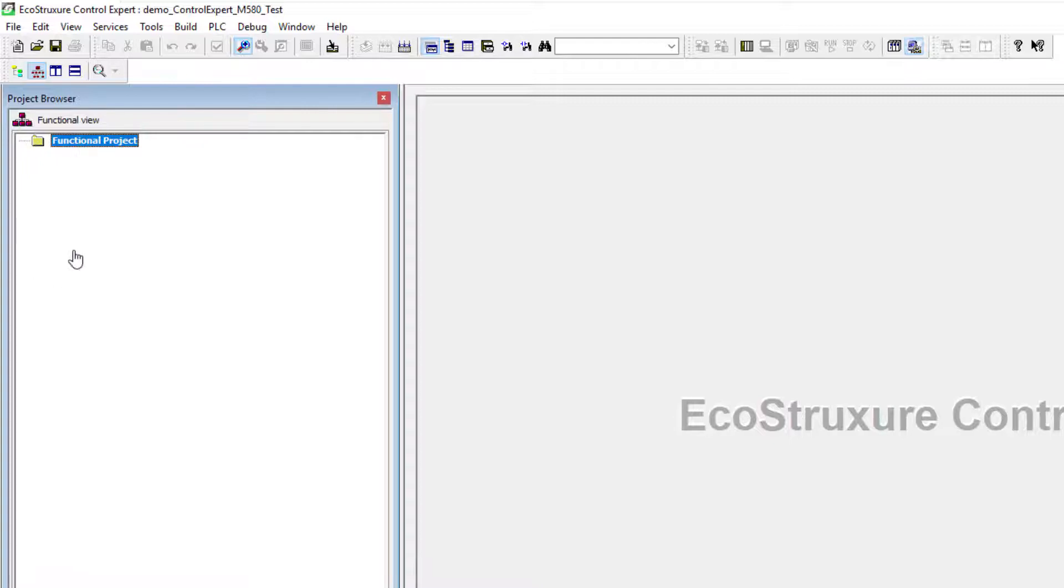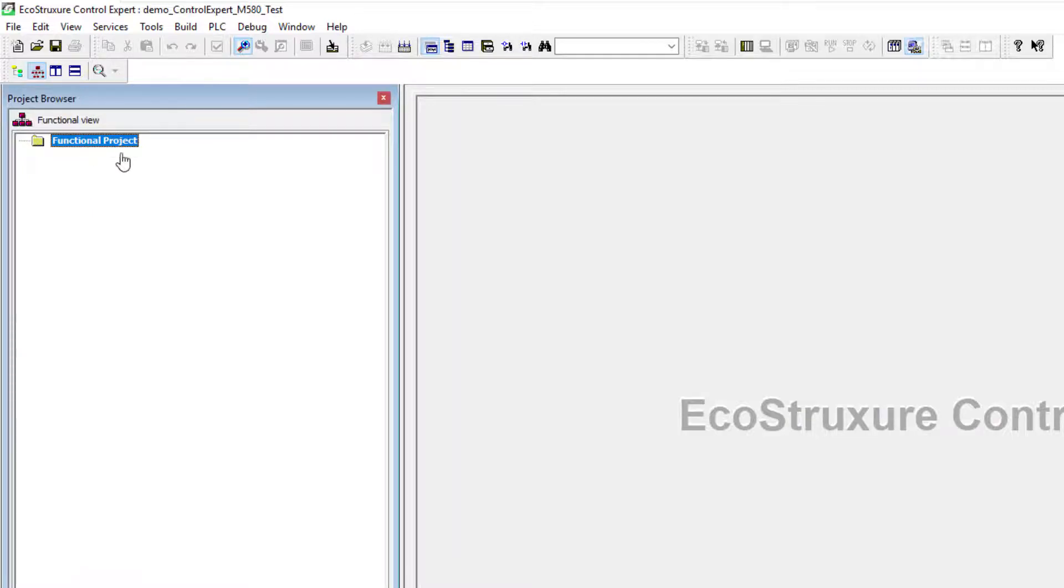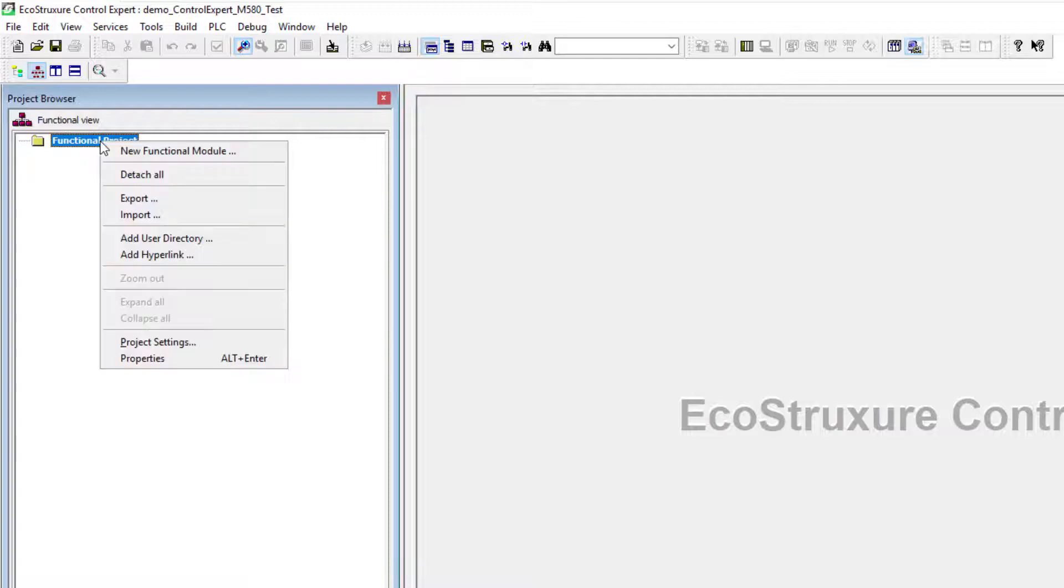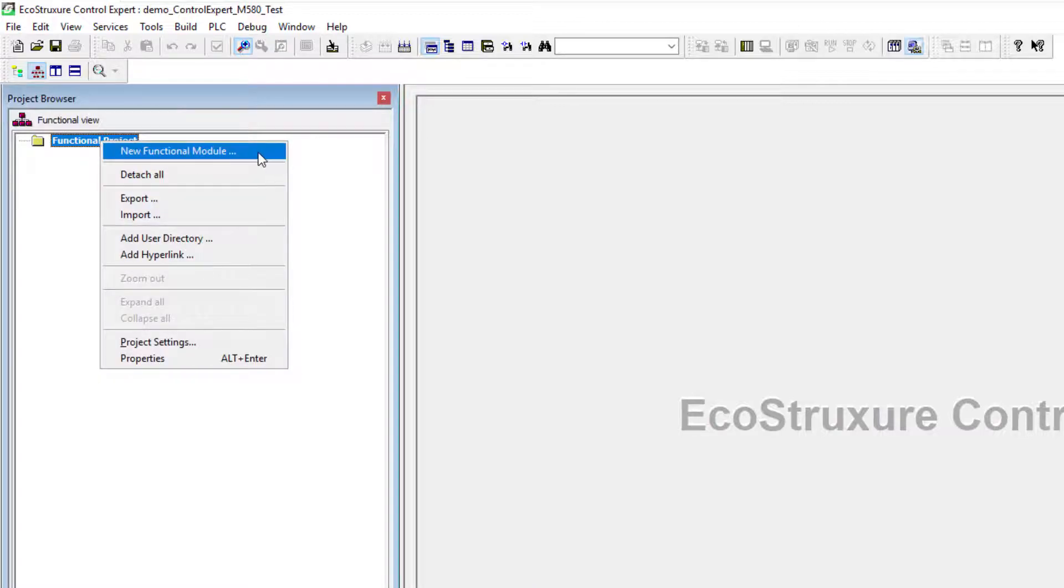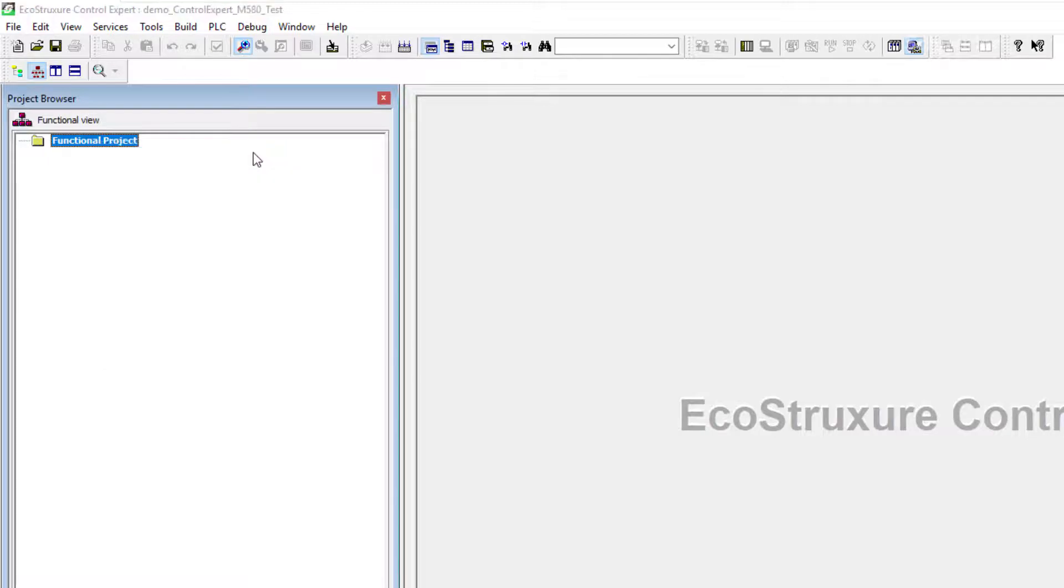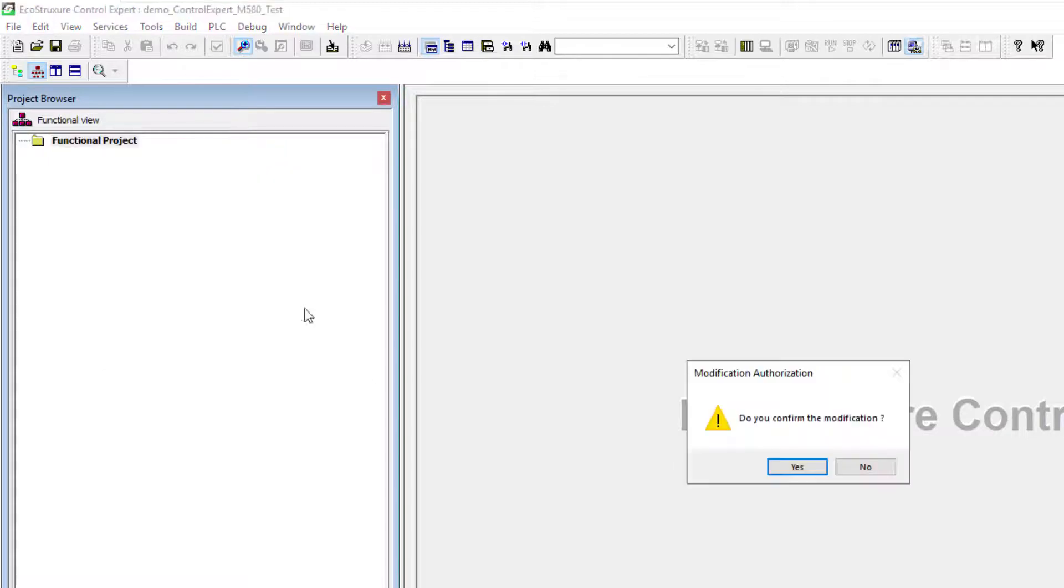So you'll see that in the initial state of a project, there aren't any folders created under the functional project tree organization. What we can do is right click on that first folder and then create new functional module.